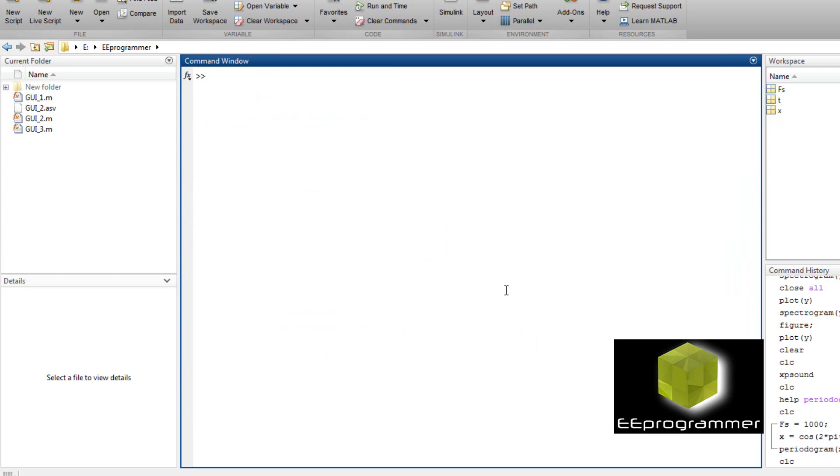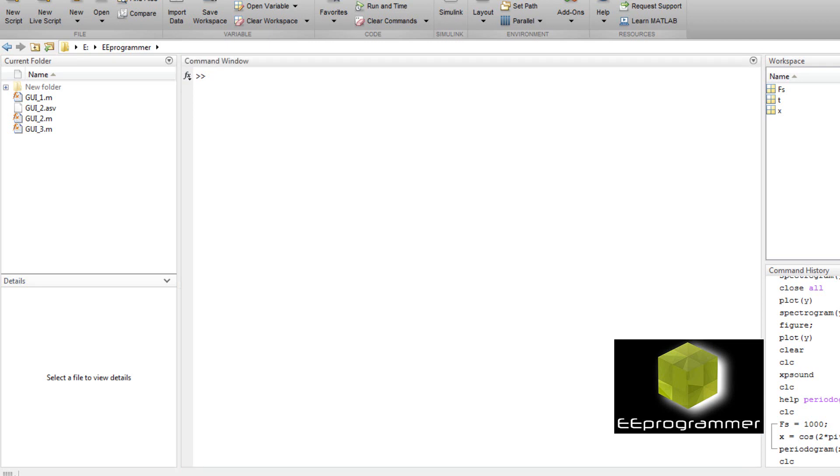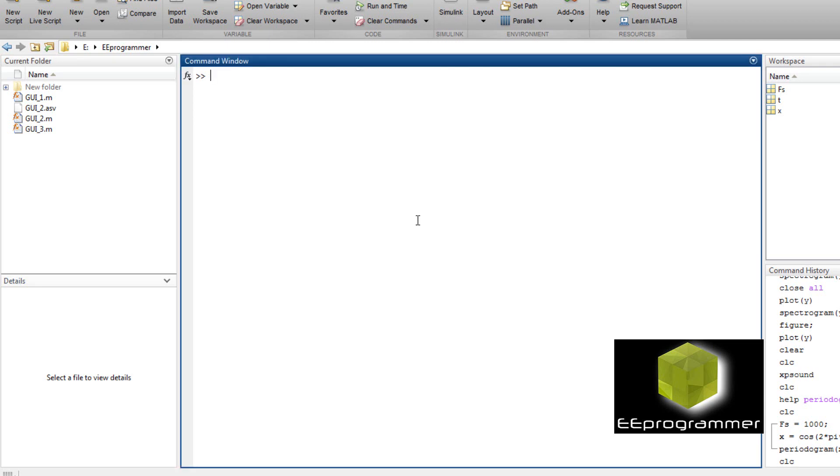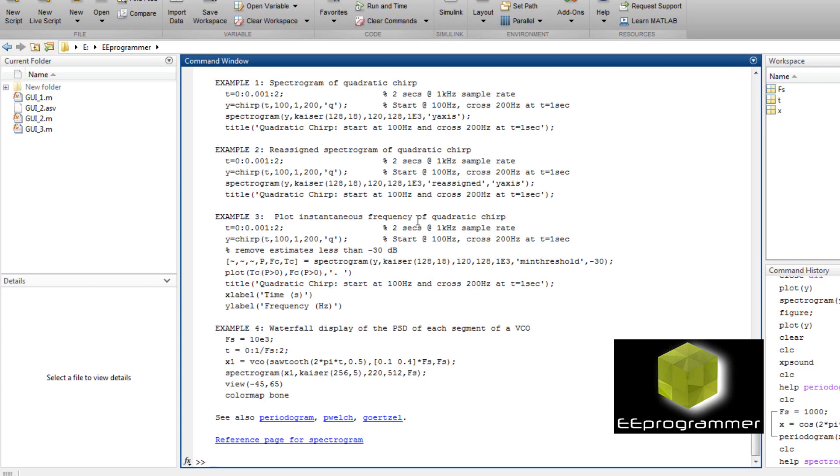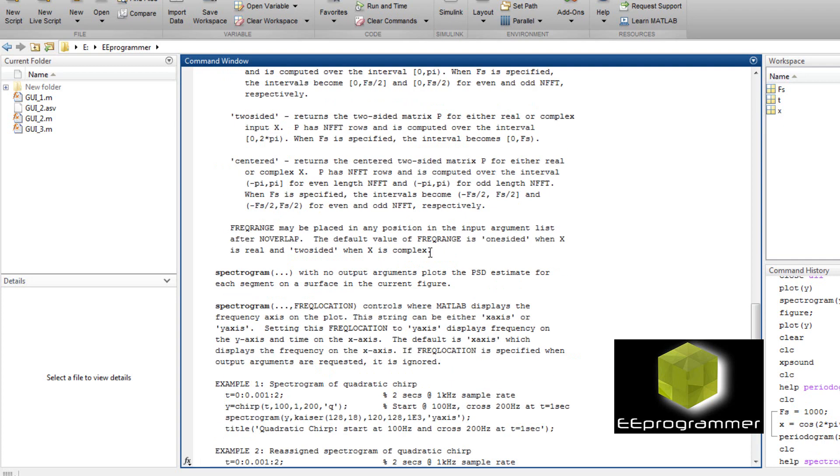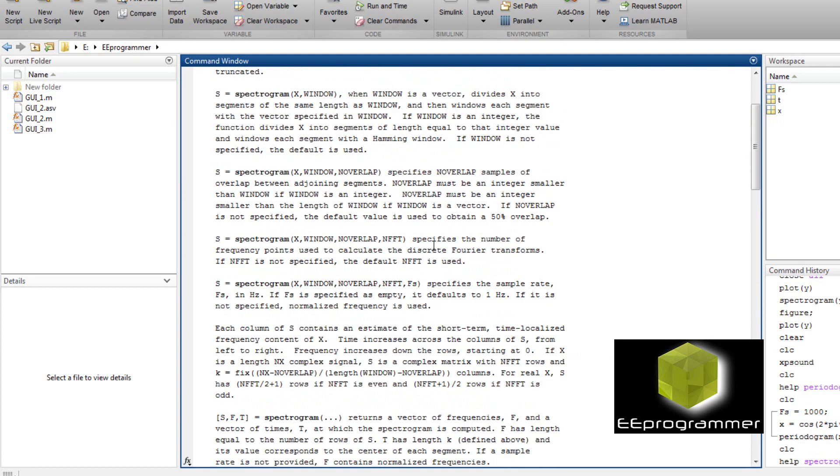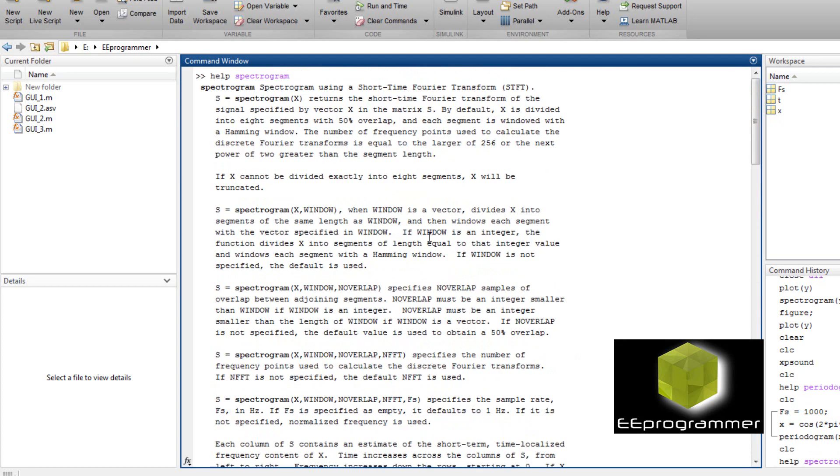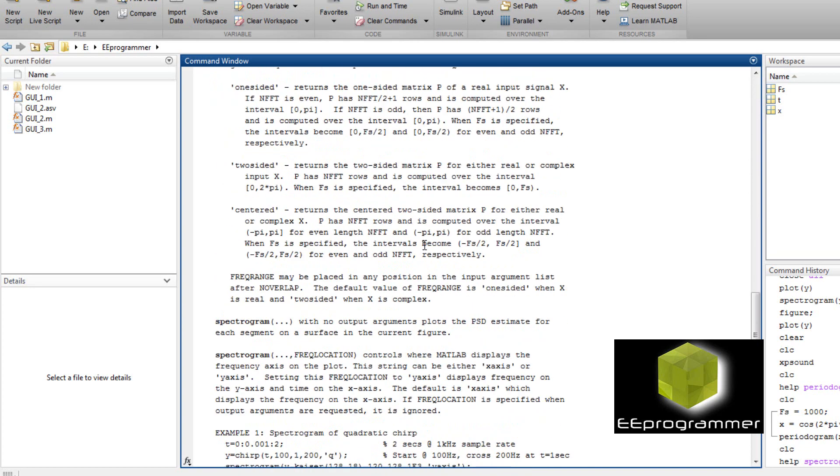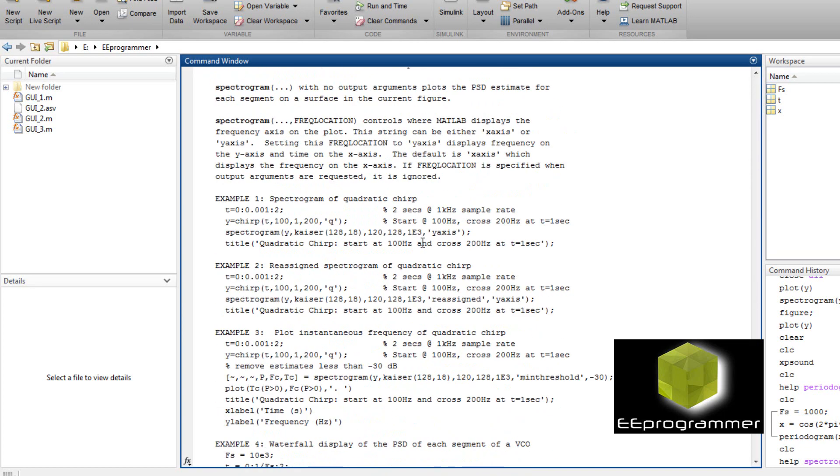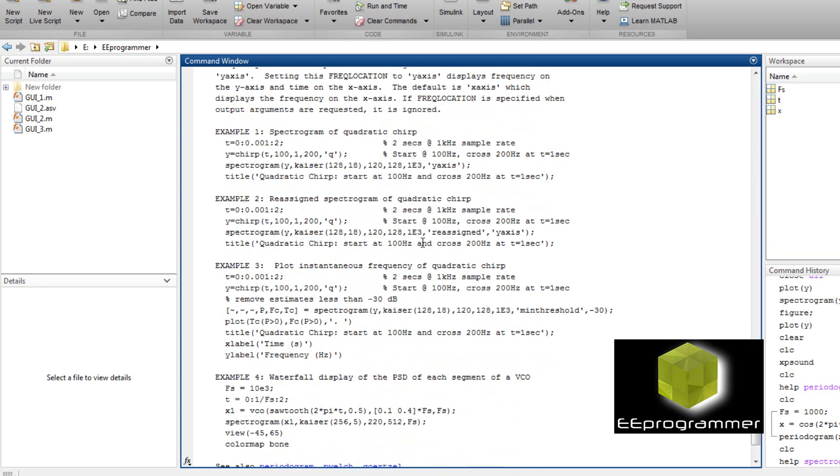Now we can see the second function. We type help and then the spectrogram. It's the short time Fourier transform and display it in a time series method. So we can go to copy an example and then try to understand from the example.